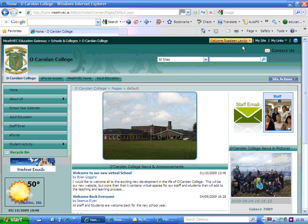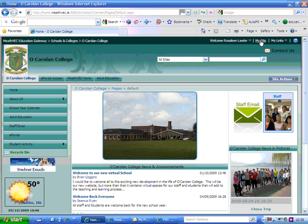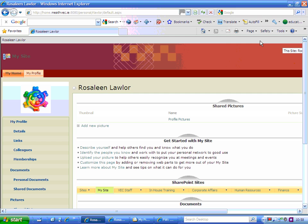Once you've signed in, you'll see your name and directly beside that you'll see the word My Site. The first time you click on it, a green circular button will flash on your screen and it will say populating the site. It just does that the first time to make your site.